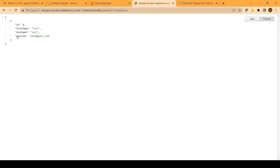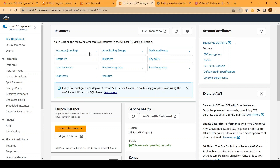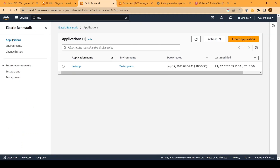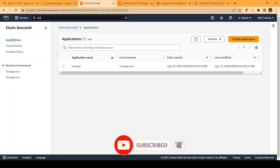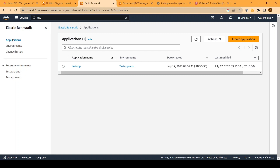The last thing to do is clean up the resources we created. Go back to your applications tab, select your application, click on 'Actions', and choose 'Delete application'. Provide the name of your application and confirm deletion. This will ensure that all resources created by Elastic Beanstalk are automatically deleted.